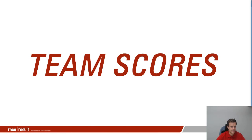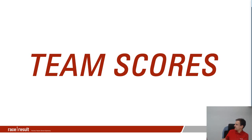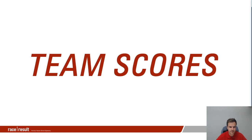Hello and welcome to this new Raceday webinar. Today we're going to talk about team scores, and as usual Elliot and Stuart will be here to answer your questions, so please feel free to type them in the chat.